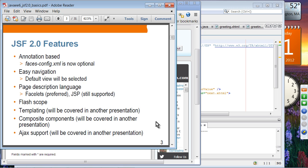JSF 2.0 is annotation-based, meaning you don't have to have a faces-config.xml file anymore, even though it is still supported. It supports easy navigation, so you don't have to specify navigation rules in faces-config.xml in most cases, because JSF will select the default view based on the outcome of your action. Facelets is now the preferred page description language, as opposed to JSP. JSP is still supported, but is definitely a second-class citizen in JSF 2.0.